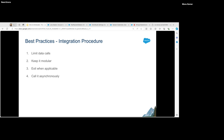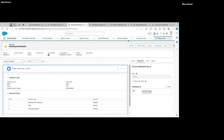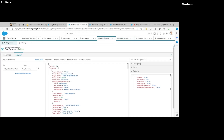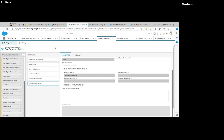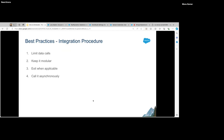Exit when applicable — use the Return Response action as much as you can if you want to exit the integration procedure on some condition. Don't wait till the end. It's also better to call it asynchronously when possible. When we cover the OmniScript part, I'll show you how to call it asynchronously. If you're calling an IP just to save some data and you don't care about its response, you can invoke it in asynchronous mode.